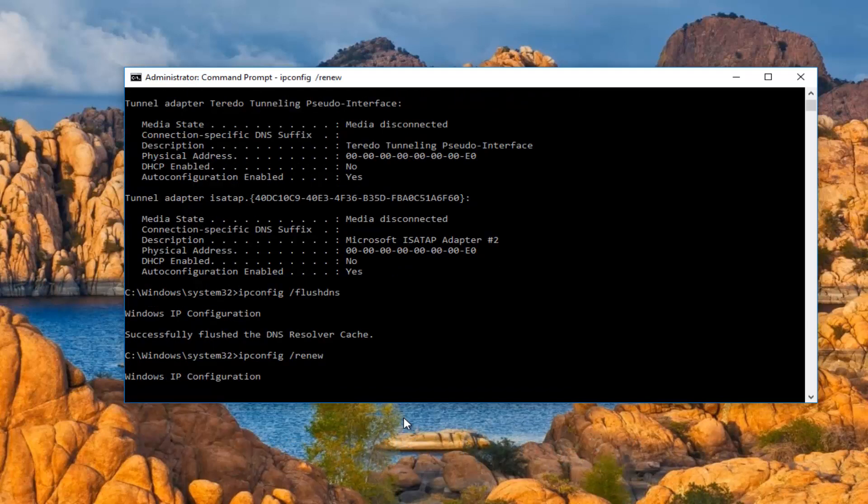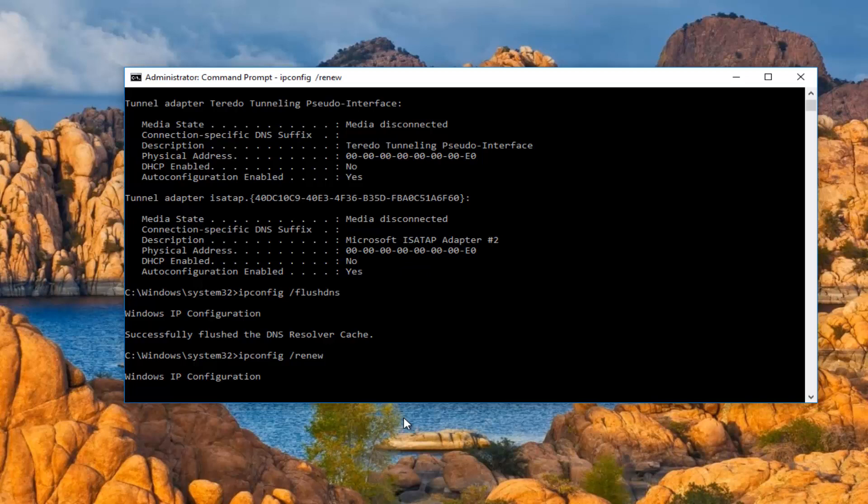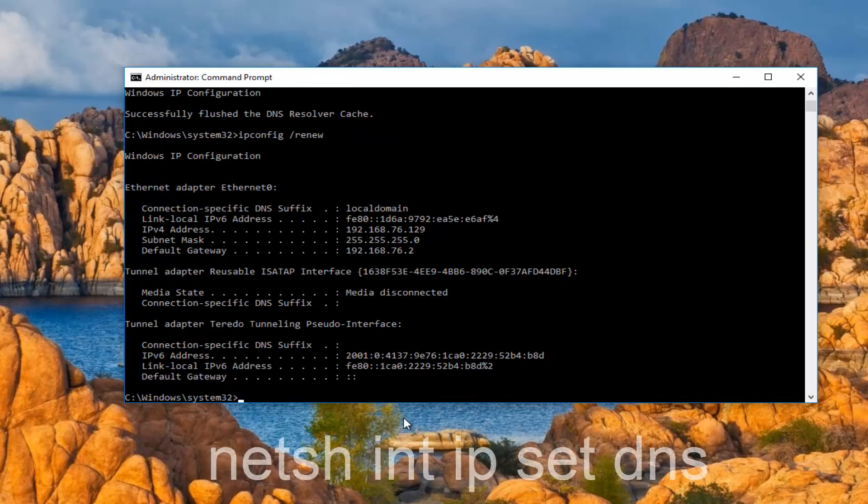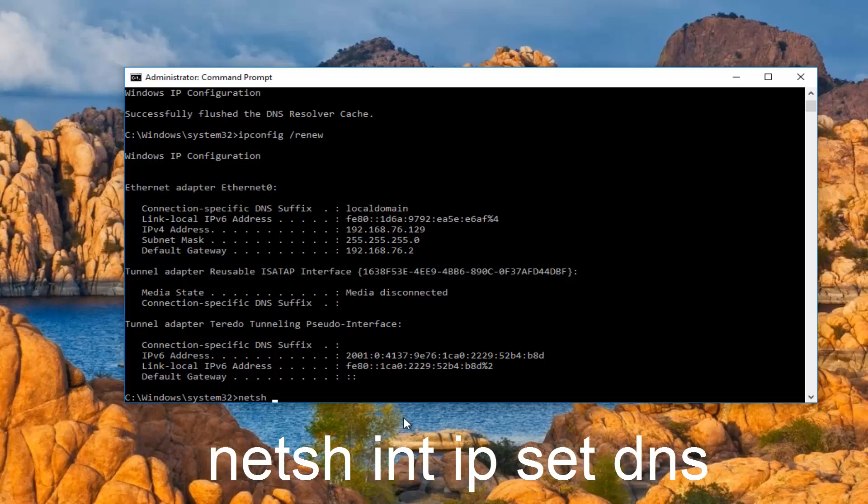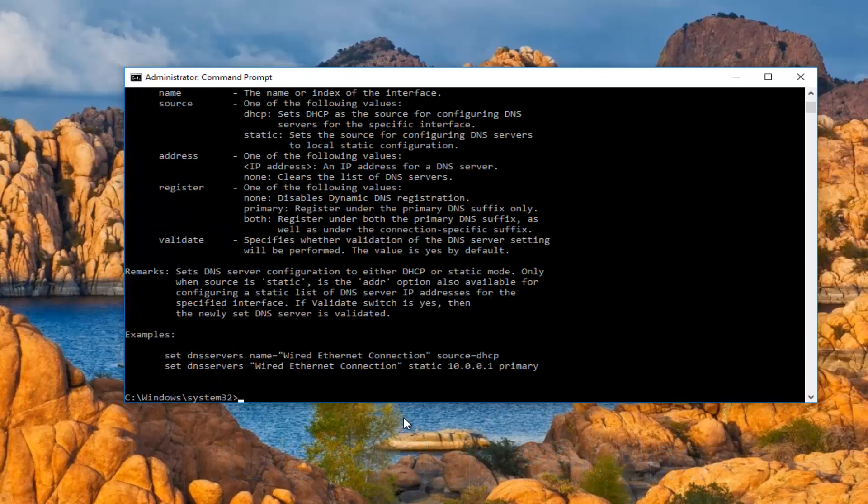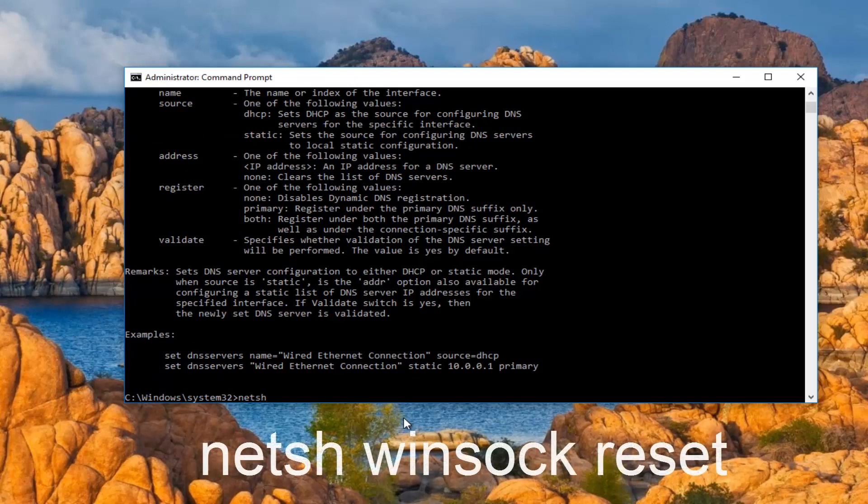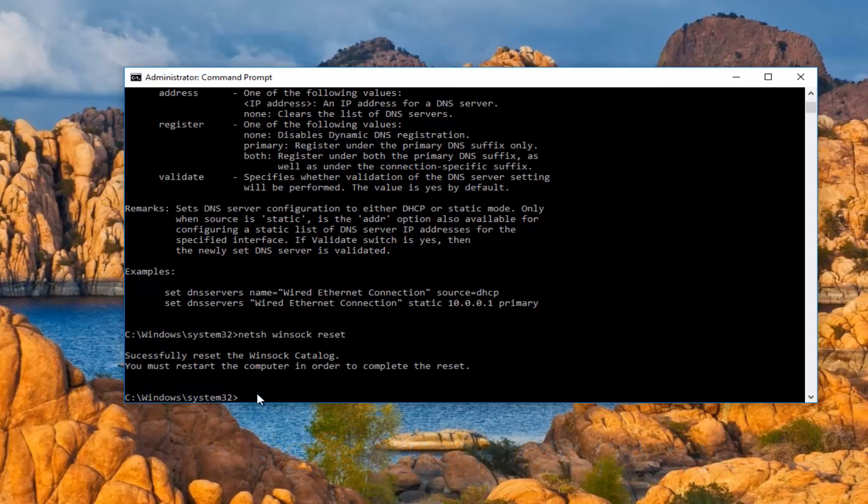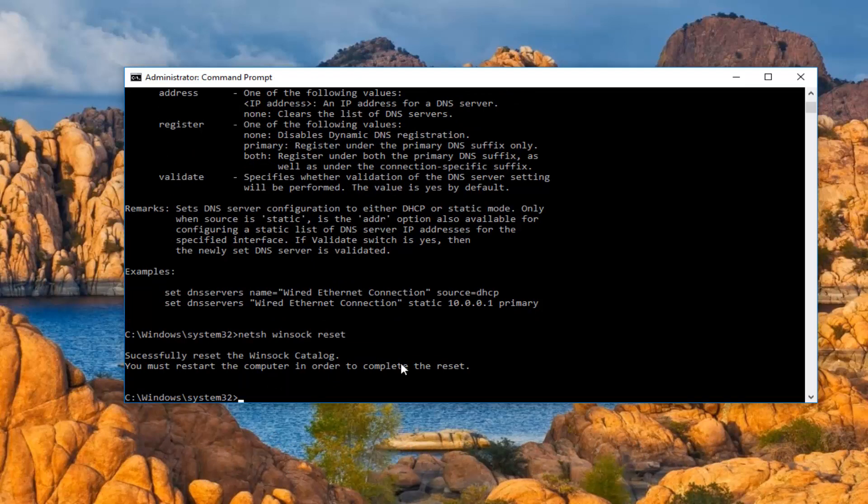Just be patient here, it will take a moment. There we go. Once you're done doing that, you want to type in netsh space int space ip space set space dns and then hit enter on your keyboard. Once again, it will ask you to restart your computer to complete the reset. So I recommend closing out of the command prompt window, restart your computer, and you should be good to go.